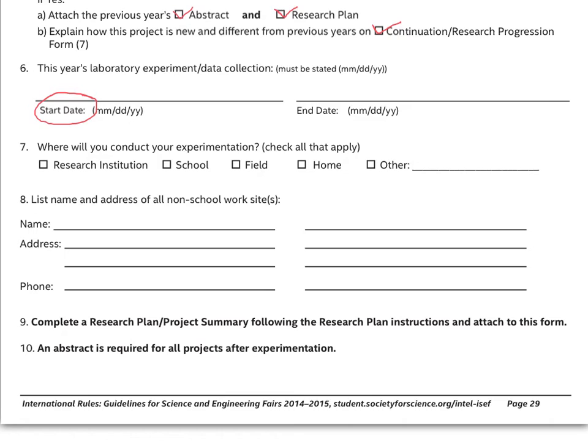While waiting for approval, it's possible for you to start gathering the materials you're going to need for performing the experiment. The only thing is that you will not be able to start actually performing the experiment until you receive approval.